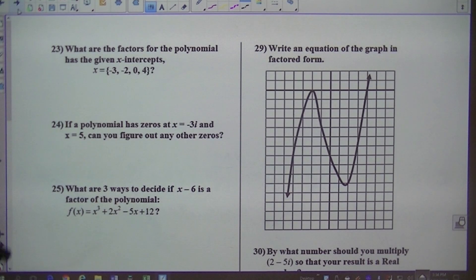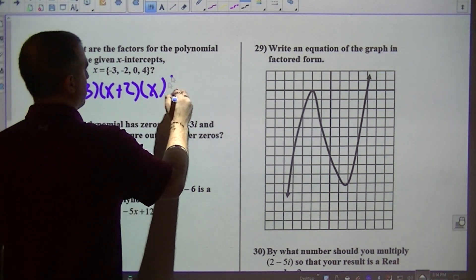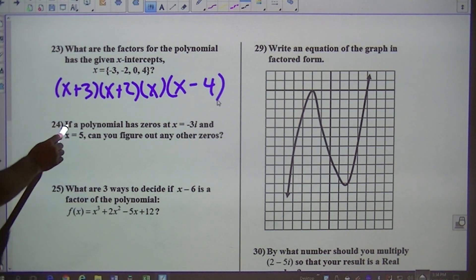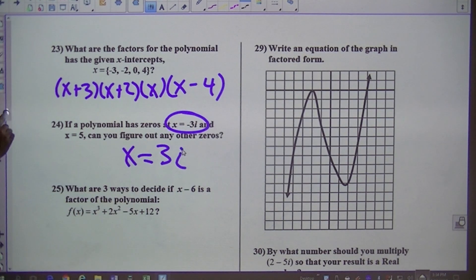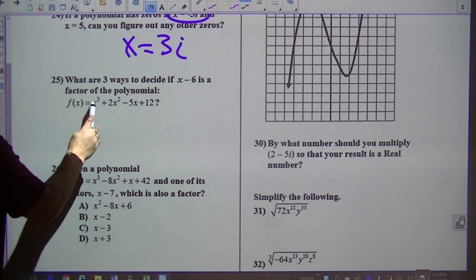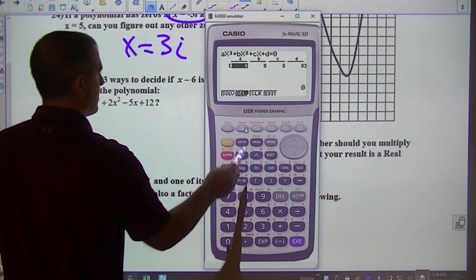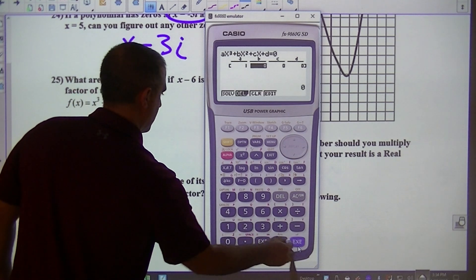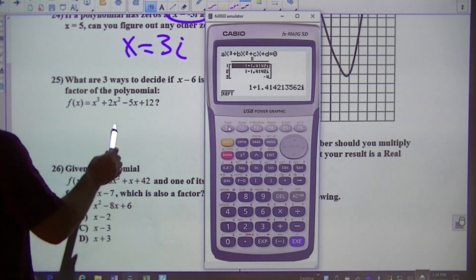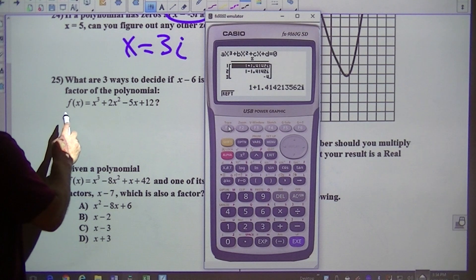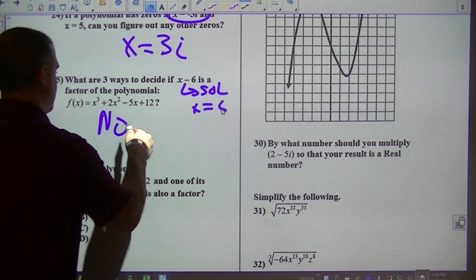Number 23 — what are the factors? That would be x plus 3, x plus 2, x, and x minus 4. Basically all you're doing is changing the sign. Don't worry about number 25. For number 26 — to figure out whether something is a factor, you've got menu and equal. Degree 3: 1, 2, negative 5, and 12. In order for x minus 6 to be a factor, the solution would have to be 6. But there is no solution of 6 here, so that's no.